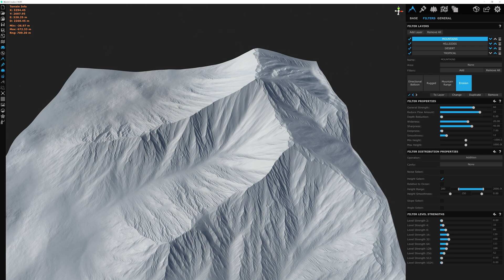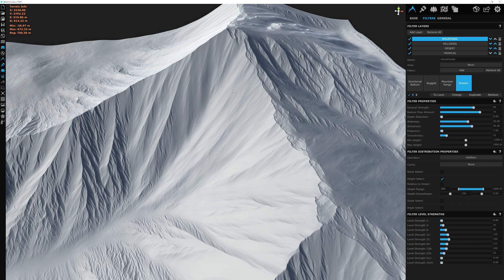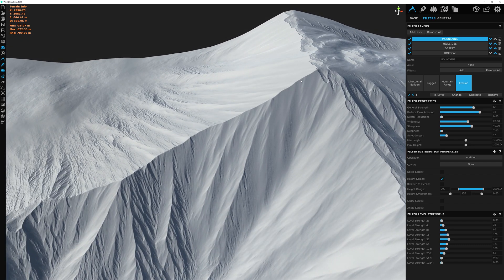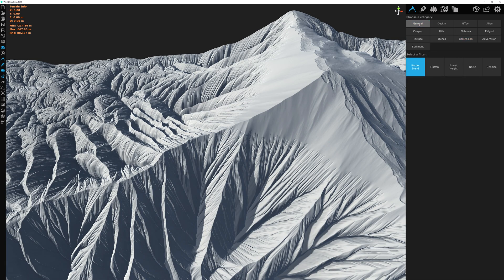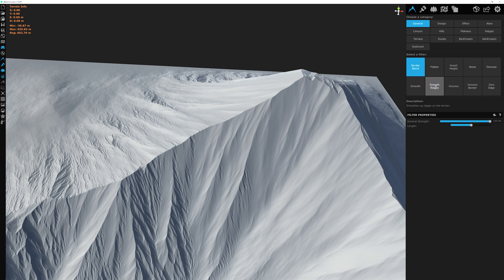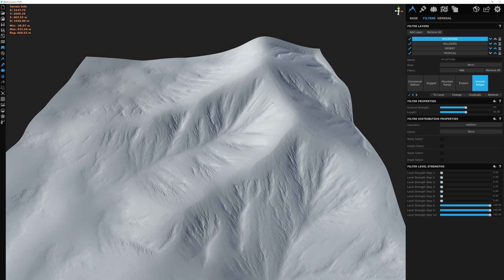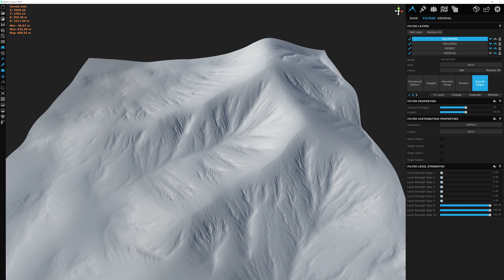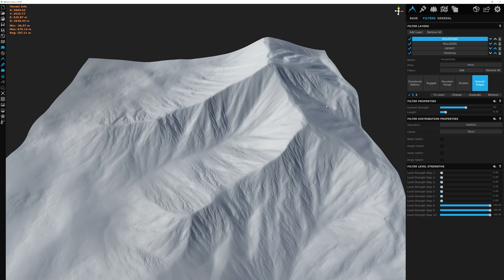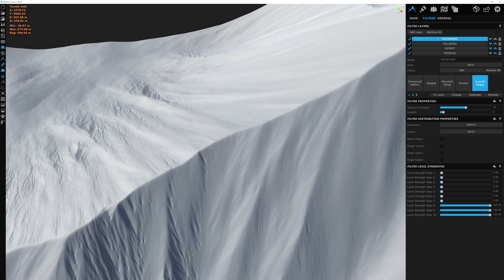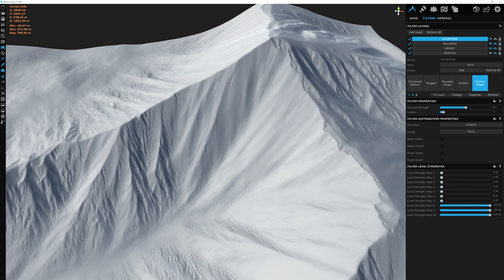The last thing I want to do is reduce some sharpness on the ridge lines. Zooming in, the peaks are ever so slightly sharp. To fix this, let's add another filter — going to the General category and selecting the Smooth Ridges filter, then click Add and Close. This is a bit extreme, so I'll cut strength to around 50%. The length slider controls how far this filter travels, so setting it very small will soften just the true peaks and not the entire mountain. Setting the length to about 4 seems right — it adds just a subtle softness effect.